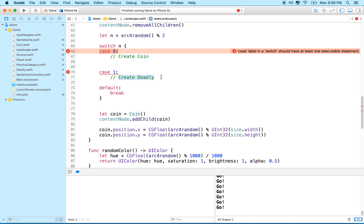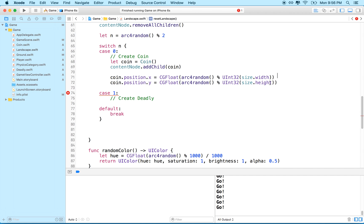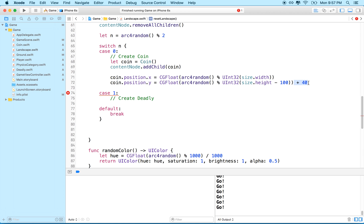For creating the coin case, we copy our existing coin code. We should work on the position to make sure coins don't end up below the ground. We'll set the y value to height minus 80 plus 40, giving us a range from at least 40 above the ground up toward the top.